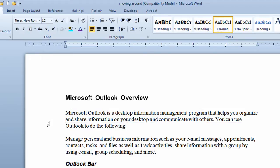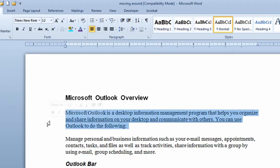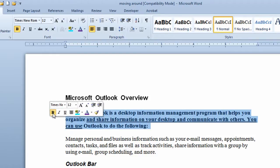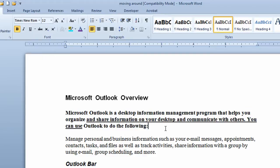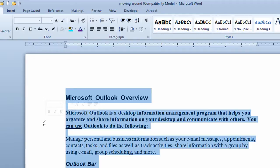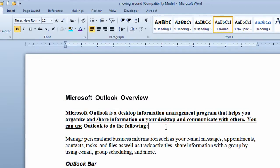If I go to the left of that same paragraph again and get the line selector and do a double click, it will select the entire paragraph. I might want to make this bold, so I click on the bold button. The third way I can use the line selector is to select the entire document. I take my mouse over to the left margin, get the line selector, and do a triple click — three clicks — and it selects the entire document. So the line selector is a great tool for making changes to parts of your document.